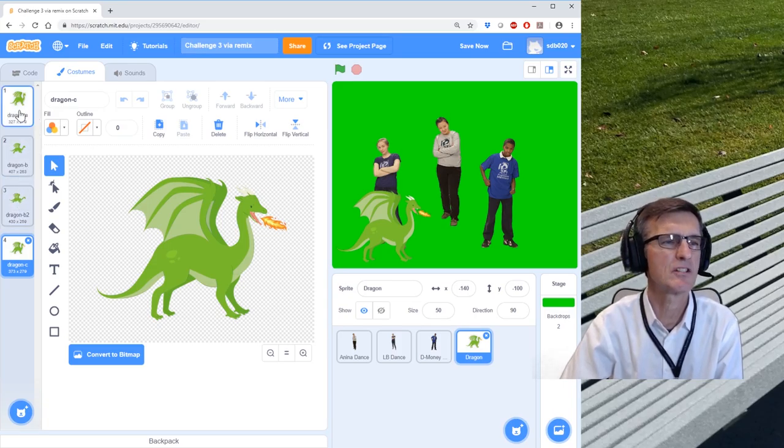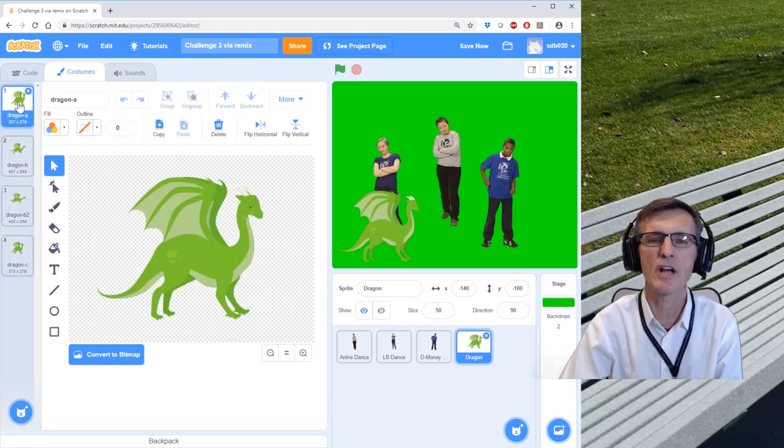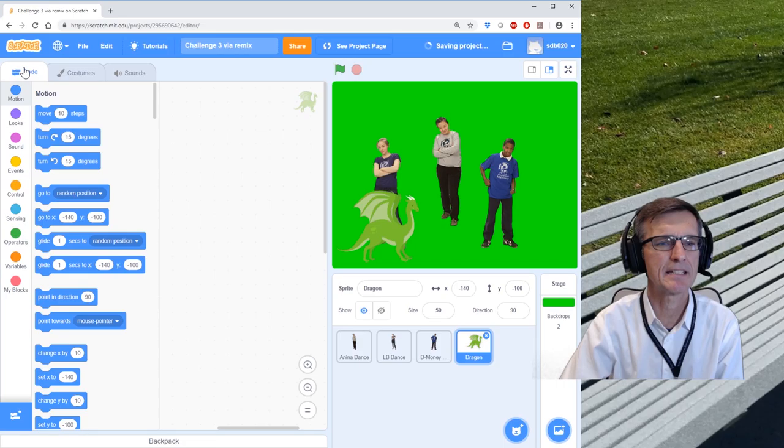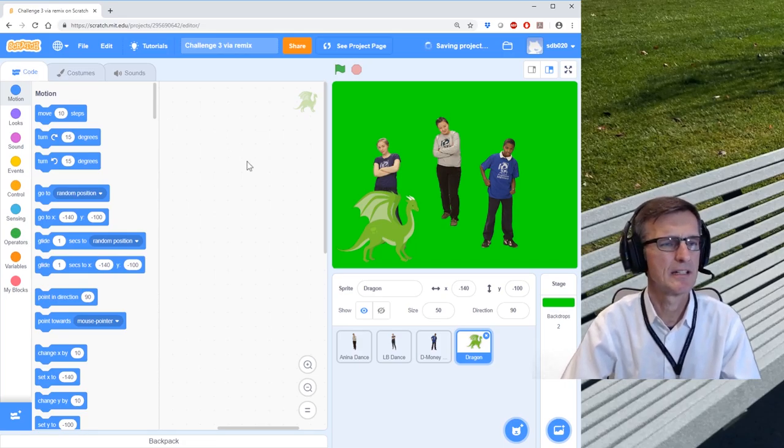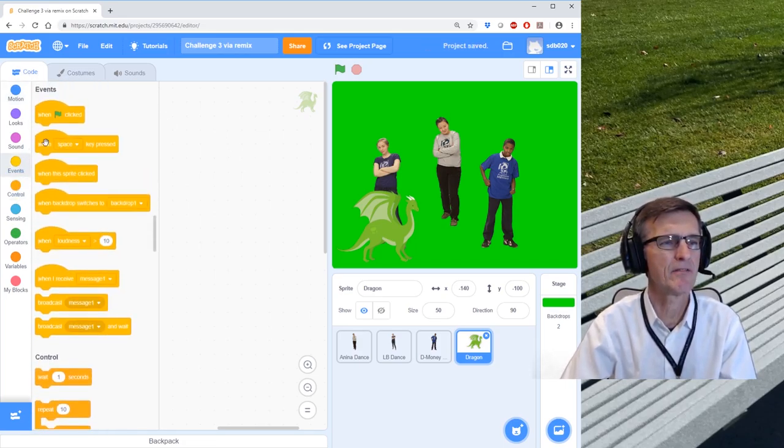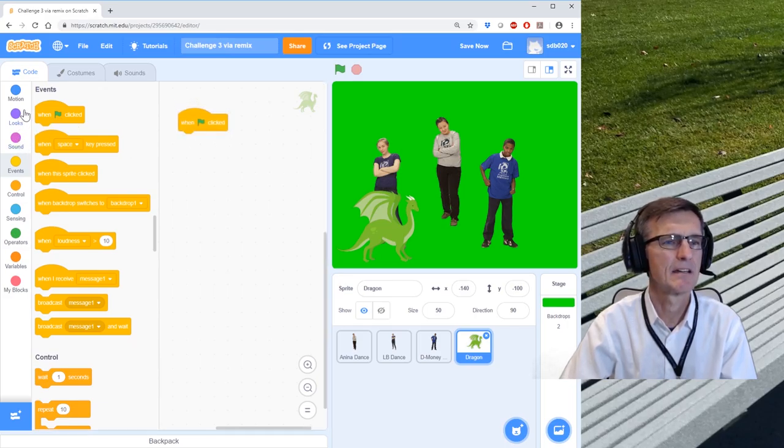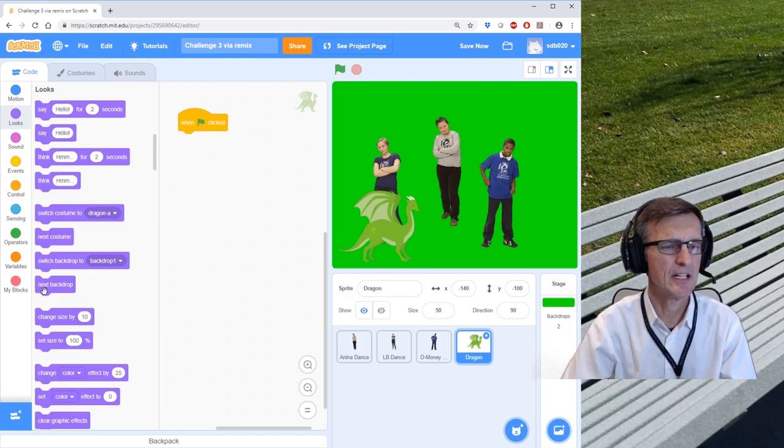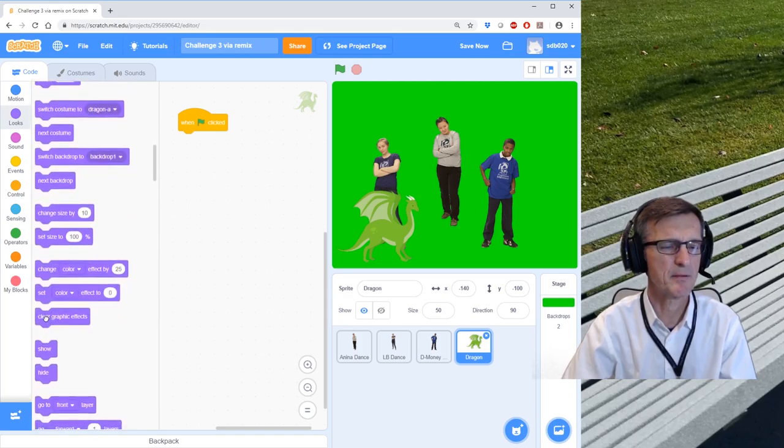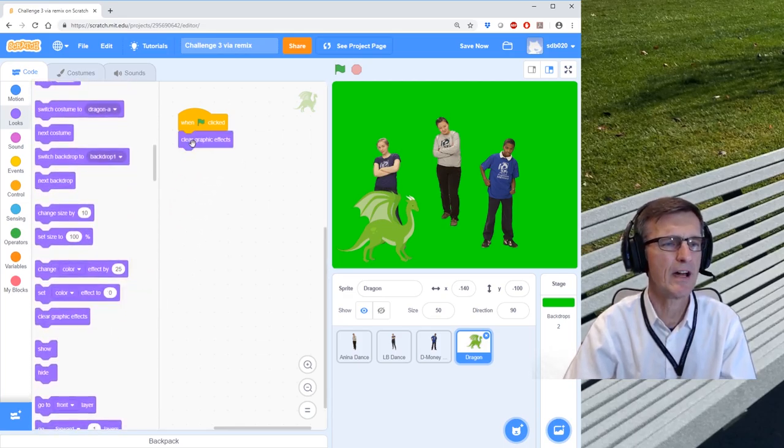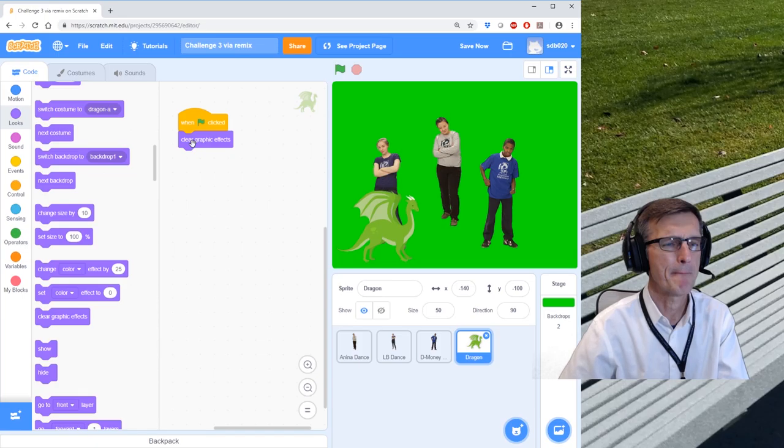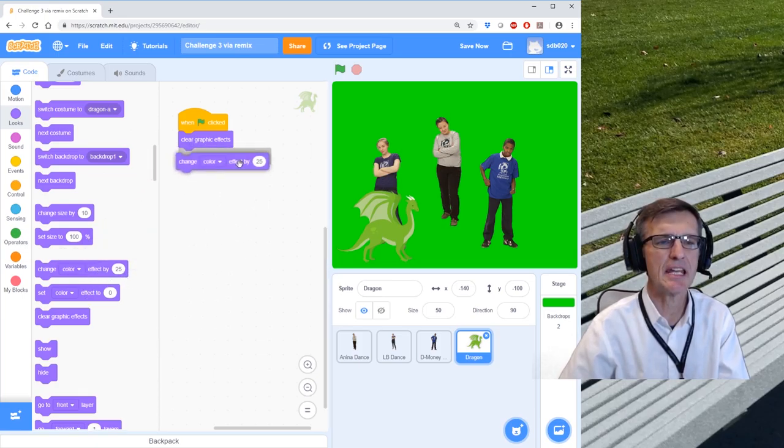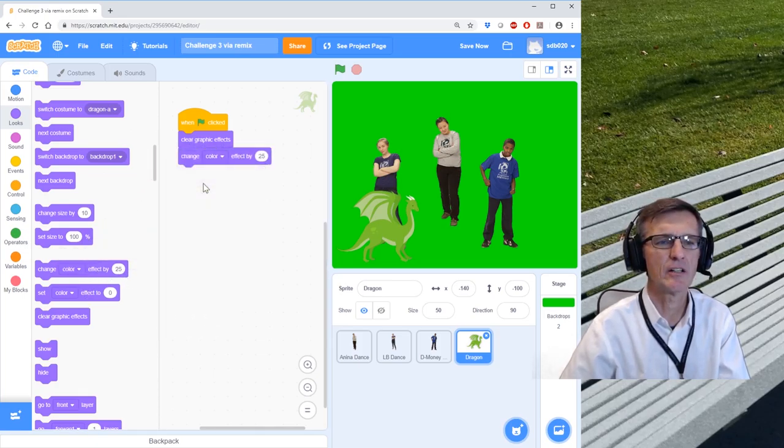So let's always start with Dragon A. Go back to the code. Okay, remember our control? We want to add an event that says when this is clicked. I've got some graphics. First, since I'm going to be changing the graphics, I want to clear the graphics. And I want to add a change color effect by 25.